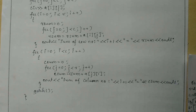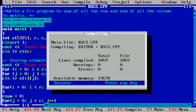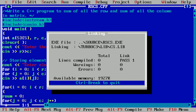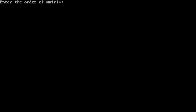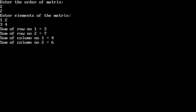Now let us execute this program. I have already written it in the Turbo C++ compiler to save time. I compile by pressing Alt+F9 — it shows success, indicating no syntax errors. I run it by pressing Ctrl+F9. The program asks for the order of the matrix; I enter 2 rows and 2 columns, then enter elements 1, 2, 3, 4. It prints: sum of row number 1 = 3, sum of row number 2 = 7, sum of column number 1 = 4, sum of column number 2 = 6. I hope you understood this program — please write in the comment box as "understood". Thank you.